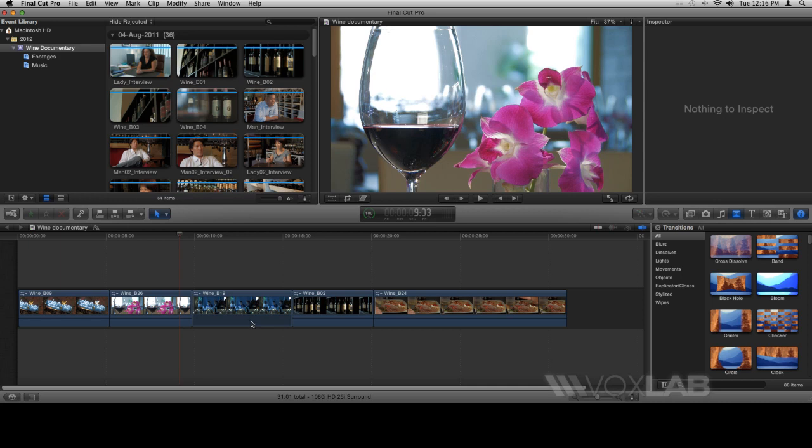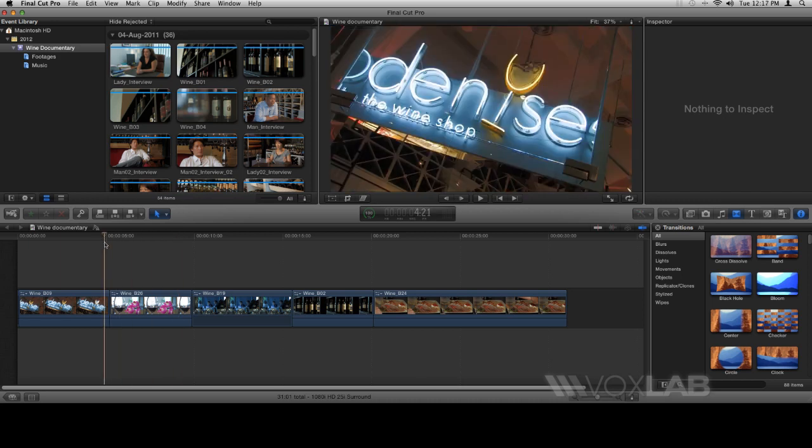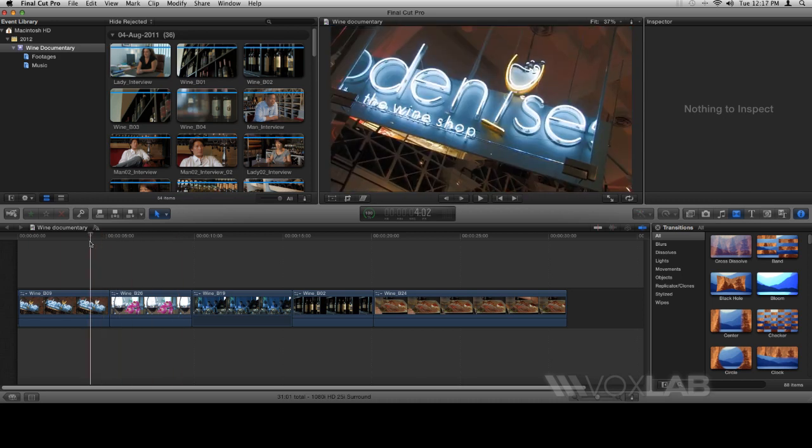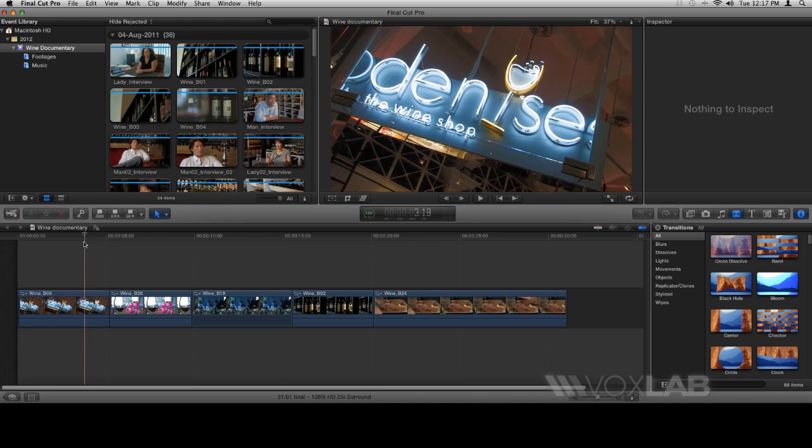Before I begin recording the voiceover, I'll position my playhead to where I want the recording to start from, somewhere over here towards the beginning of our footage.